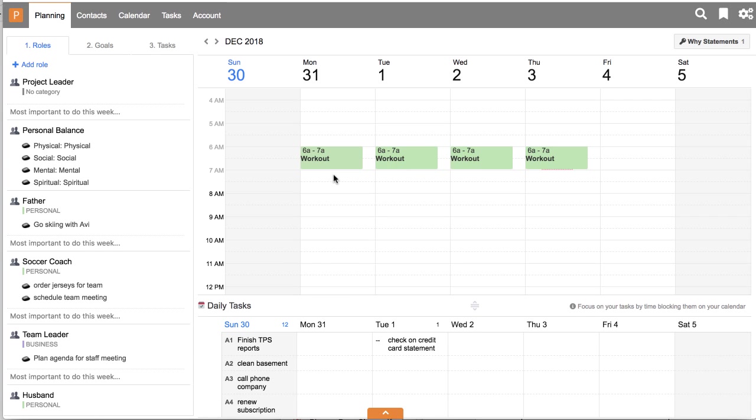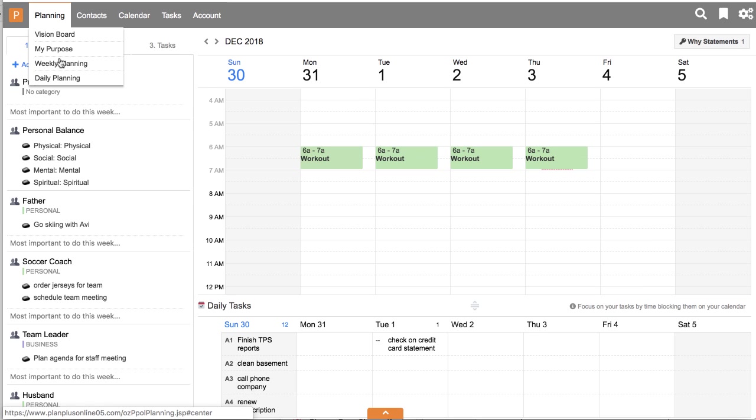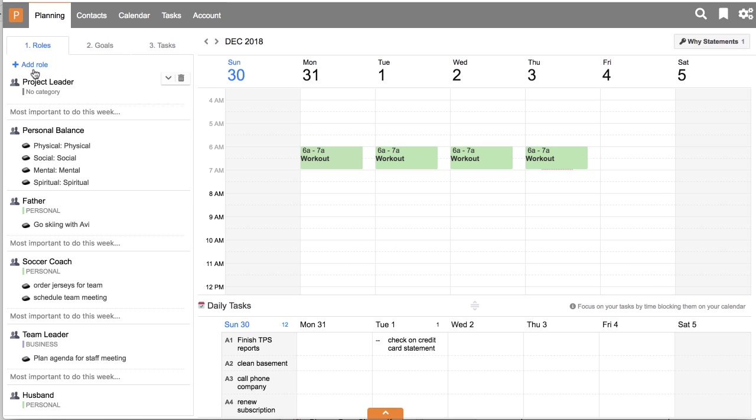Let's take a quick look at the new weekly planning. So from the planning tab, I'm in weekly planning. I have my roles here. So my roles are all listed. I can move my roles up and down.